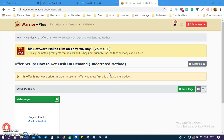Welcome to video number three on how to create and sell products on Warrior Plus. If you are just joining us, this is a three-part series of videos on how you can sell products on Warrior Plus.